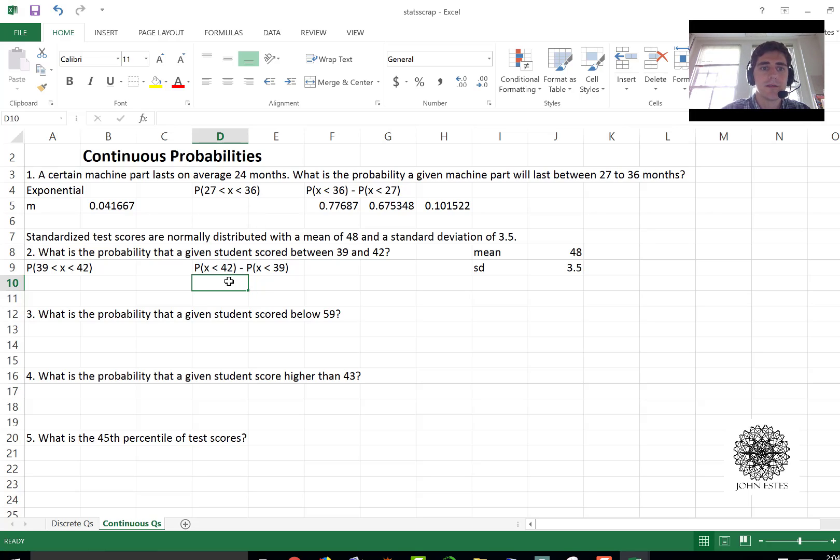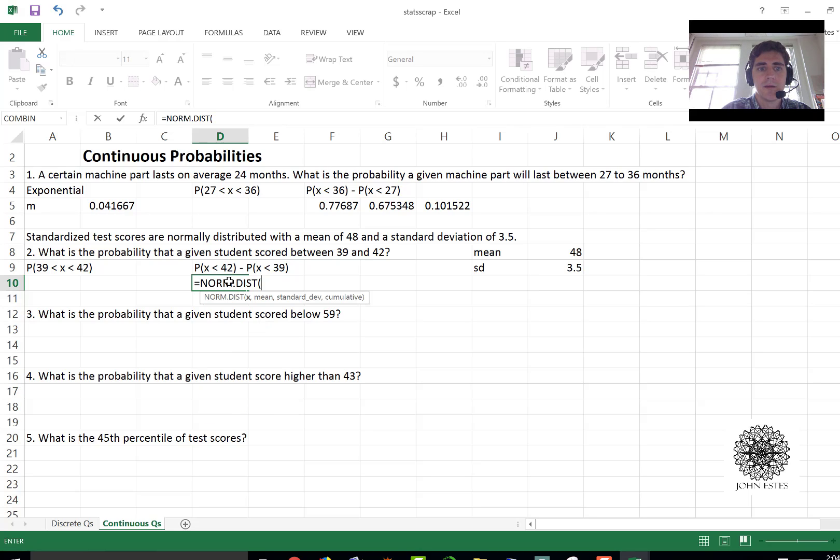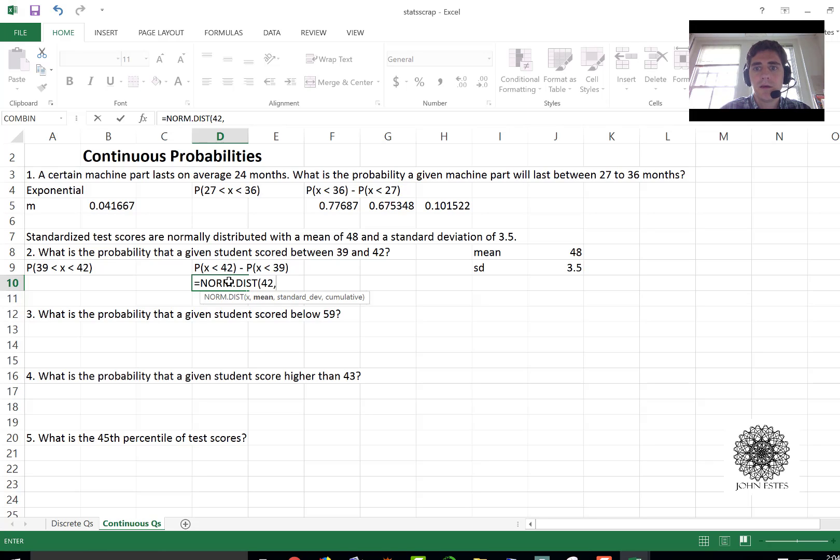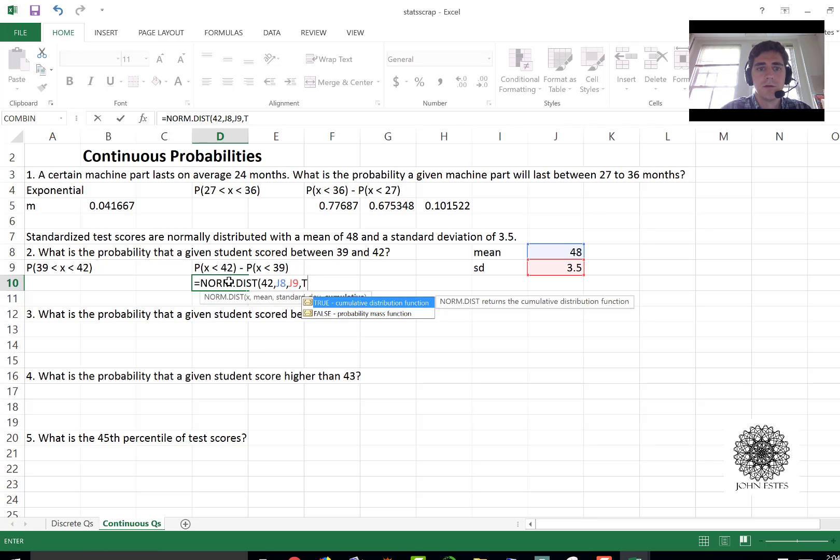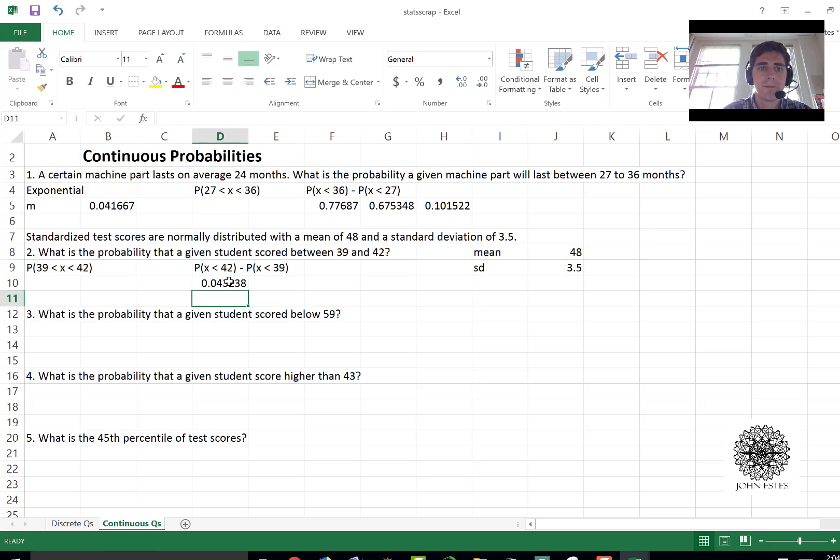All right so from Excel we're going to say equals norm.dist. I need a value, let's say that's 42 here, with a mean of 48 I'm just going to reference that cell as j8 with a standard deviation of j9, true. And with continuous probabilities you're going to want to use true every time.